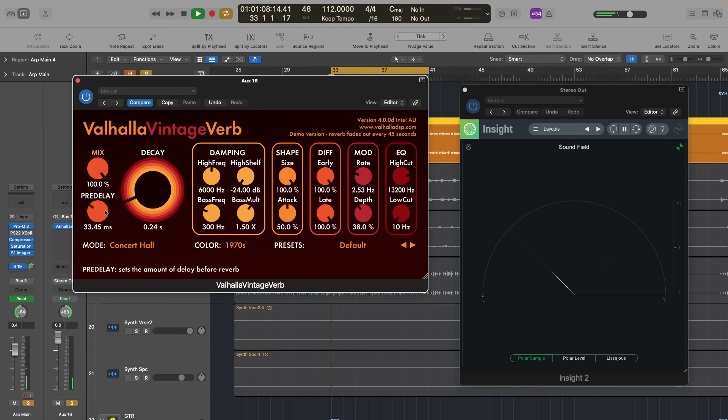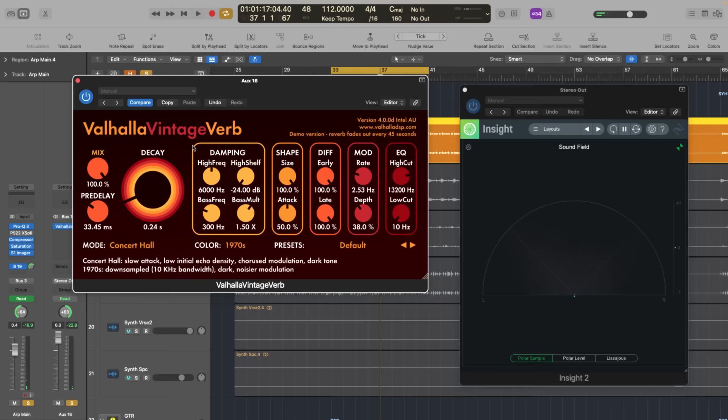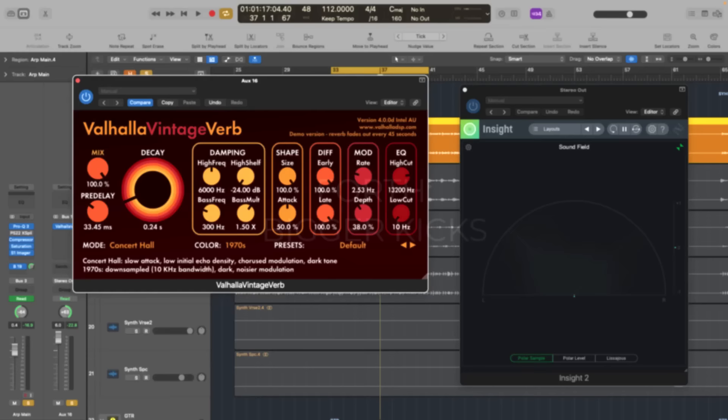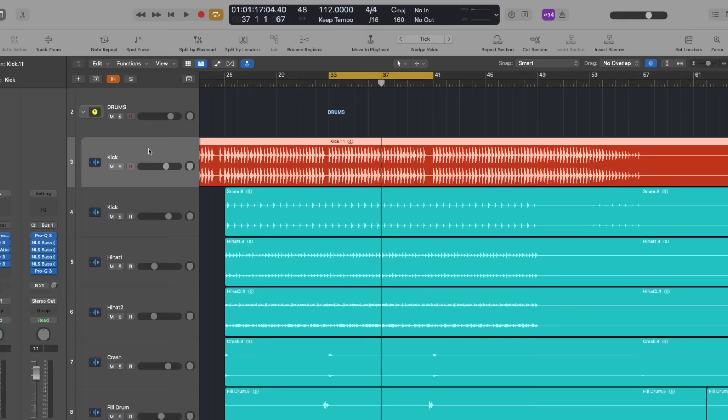Let's listen. As you can hear, it sounds bigger while the main signal stays dry and untouched. You can adjust the shadow's volume to your taste.